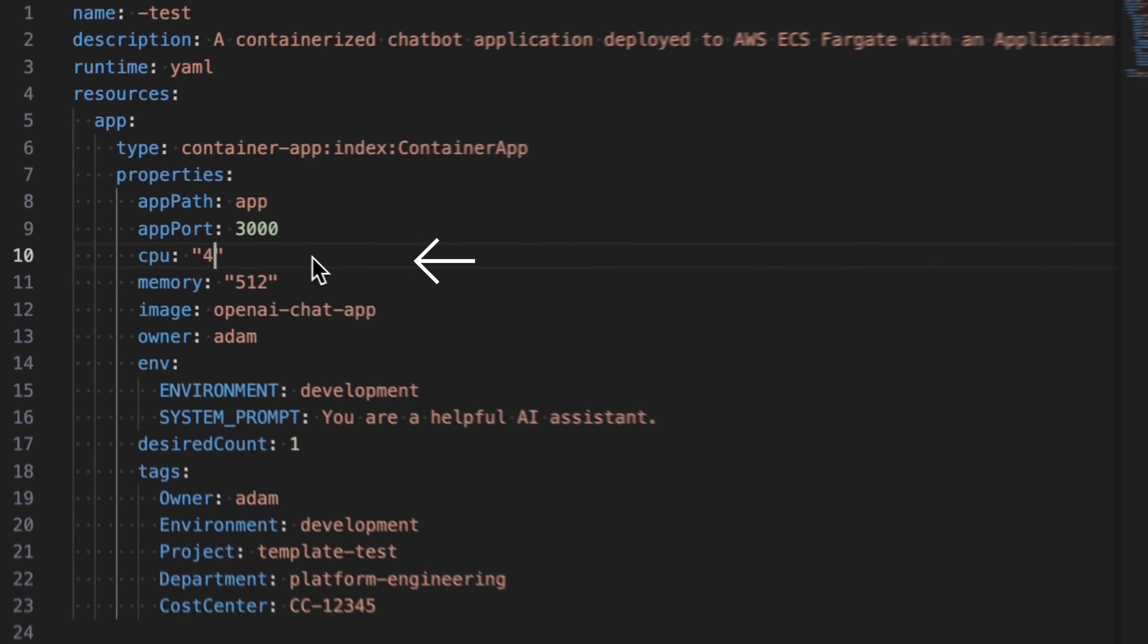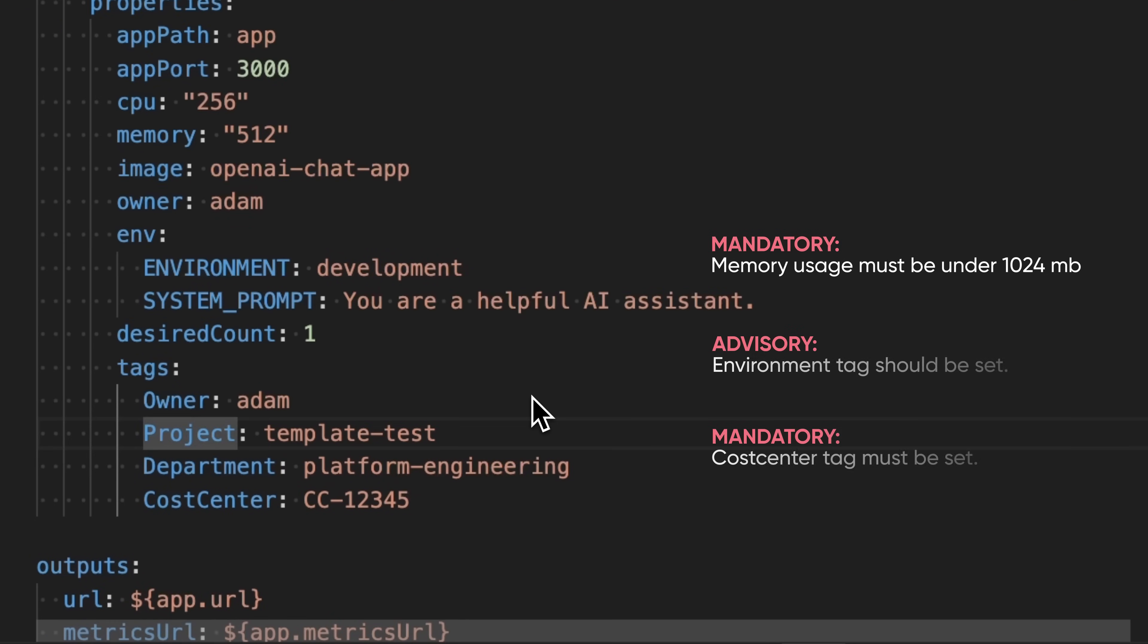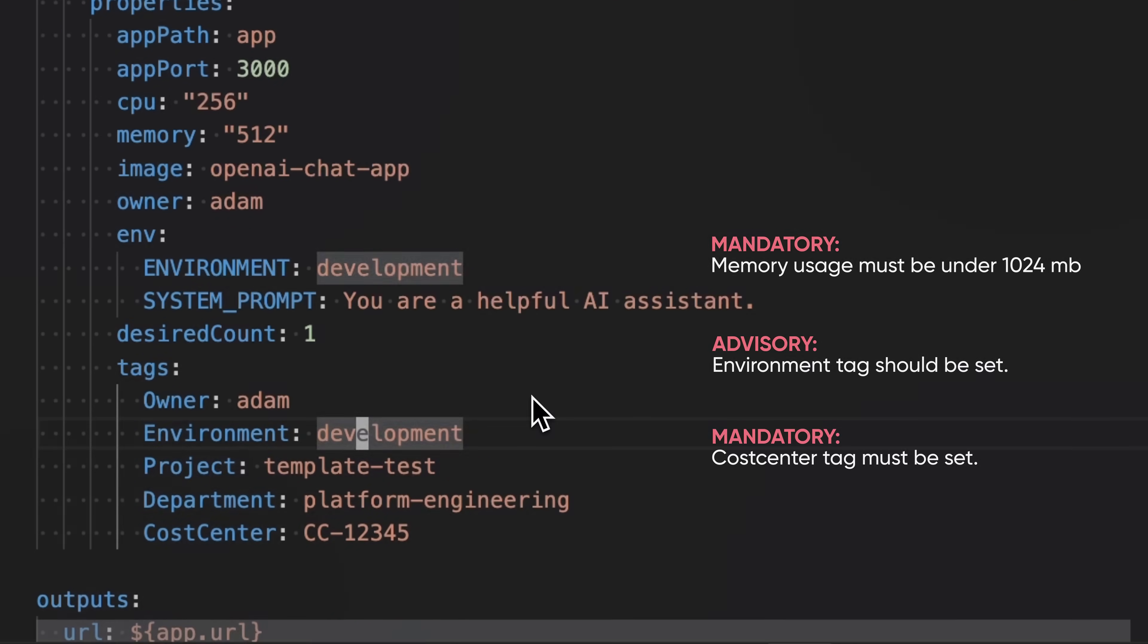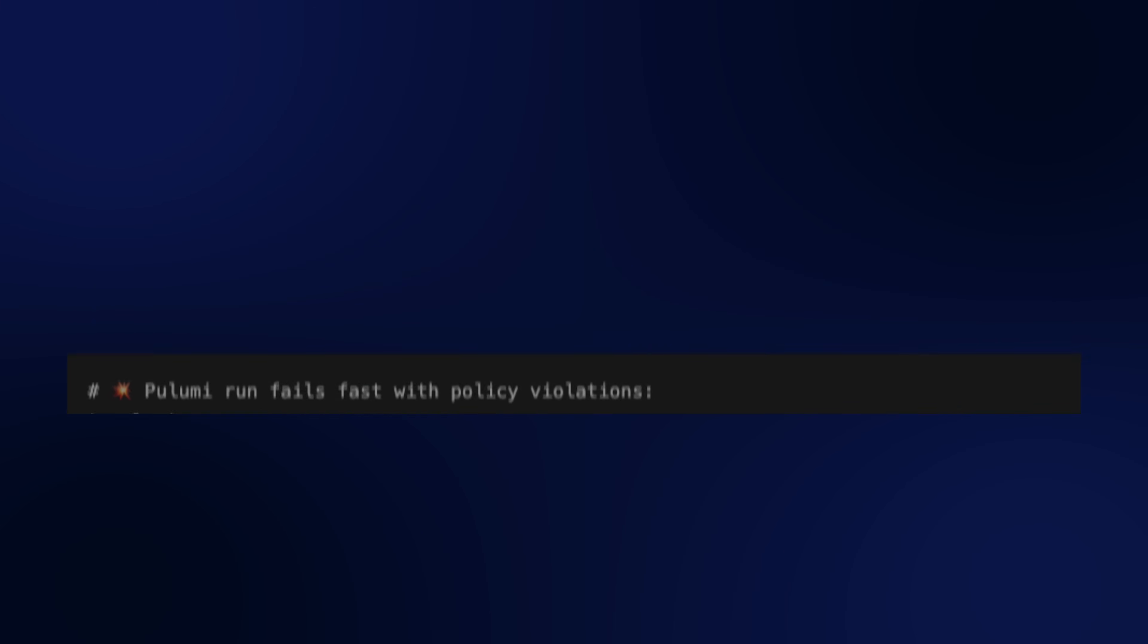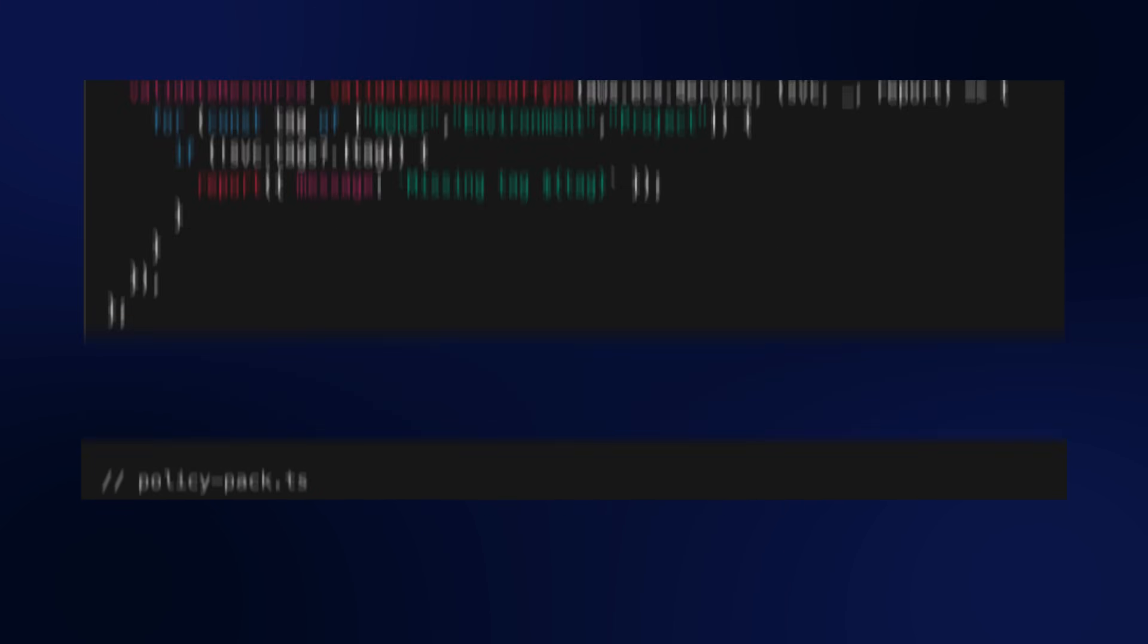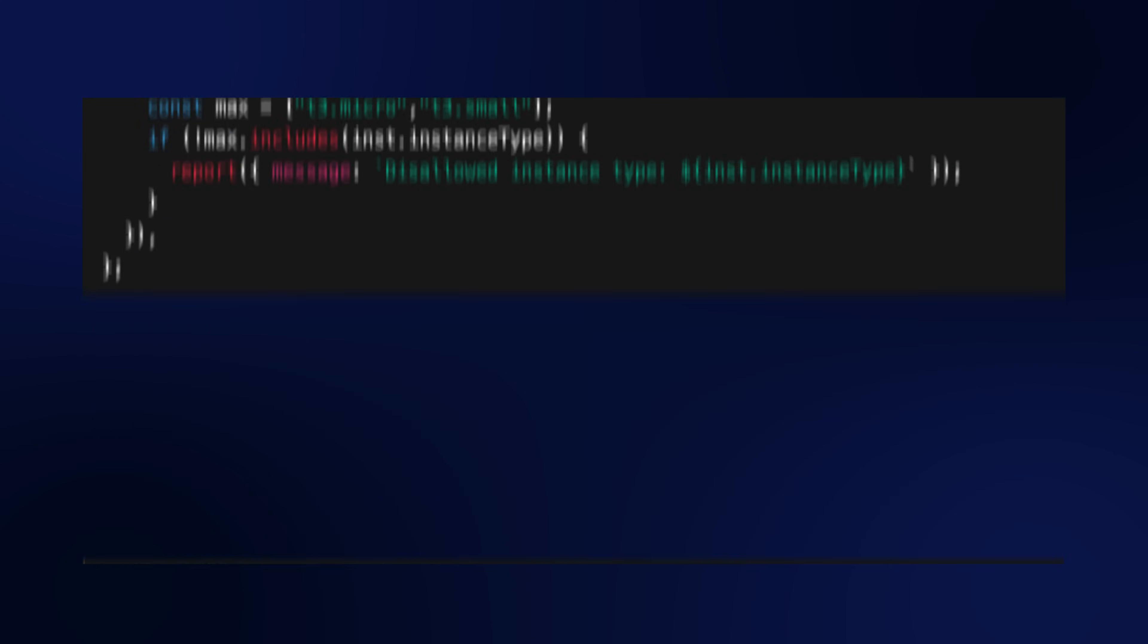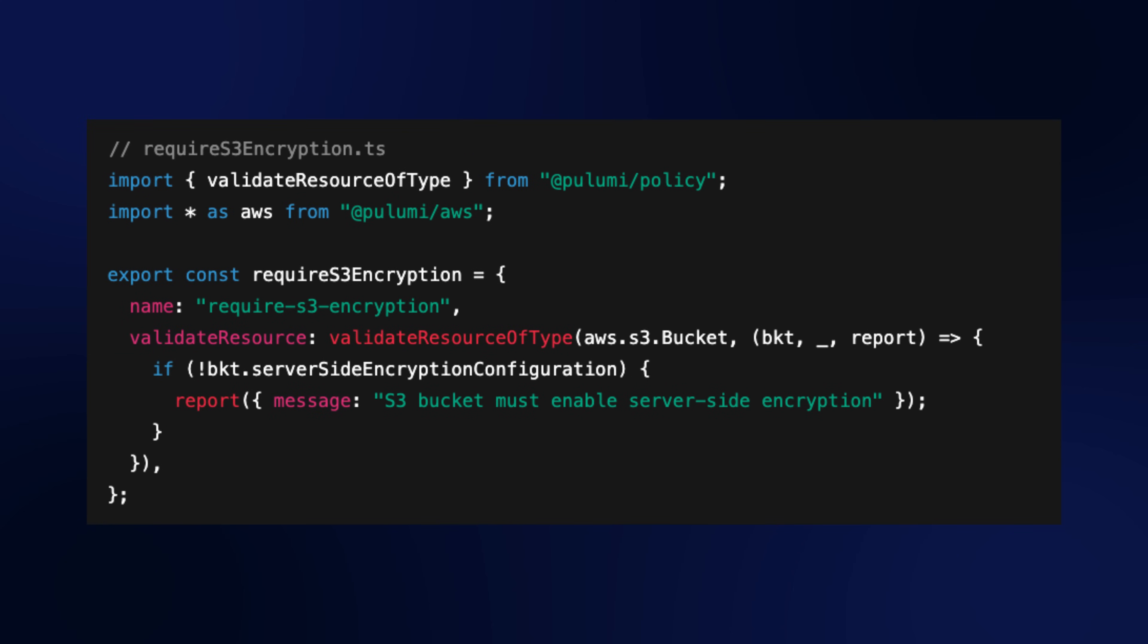Next up is policies. If you're trying to allocate too much memory, blocked. Missing a required tag, flagged. Policies let you write out violations and then catch them before they hit production. Define your rules once, like cost tags, resource limits, and security settings, and they're enforced everywhere.